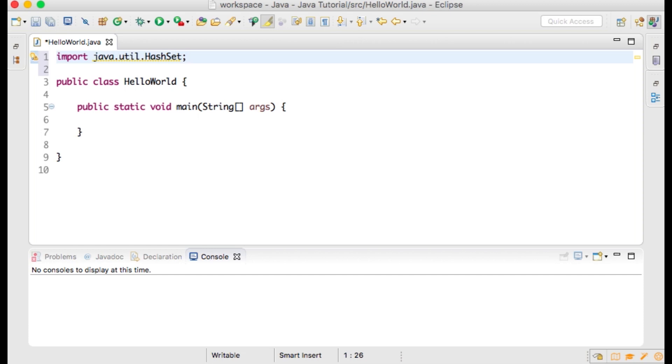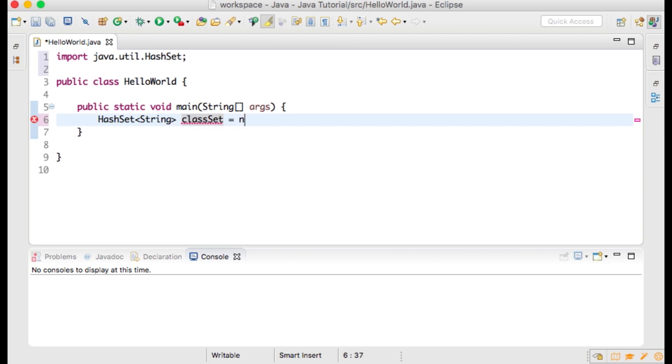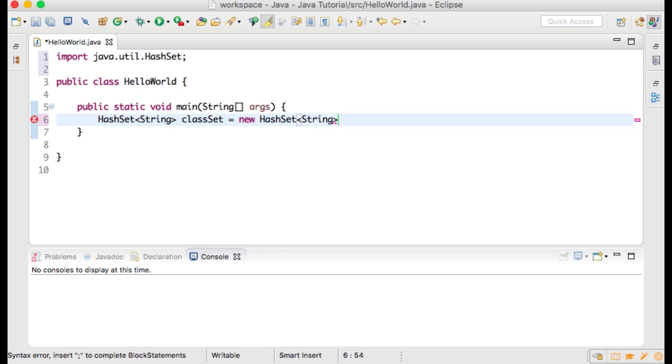Let's start out by creating a new HashSet. Within your main method, type HashSet<String> - String is the type of data that you will store within the HashSet. Let's name the HashSet classList, then type the equals sign and new HashSet<String>();